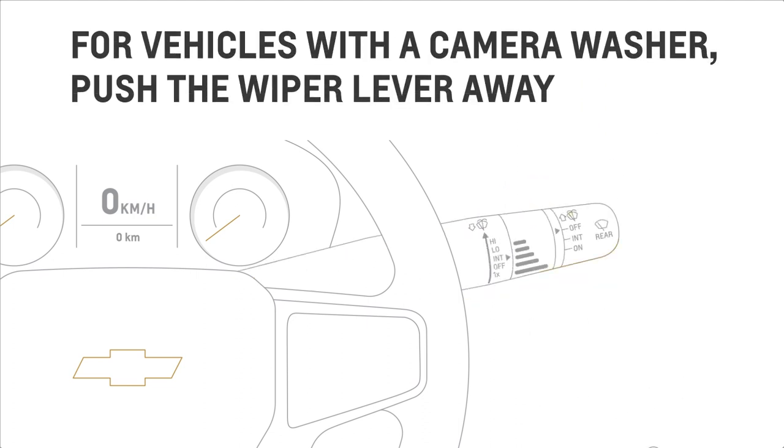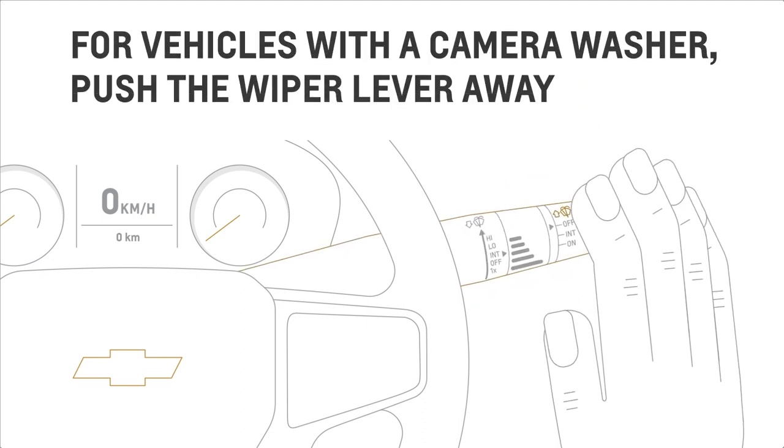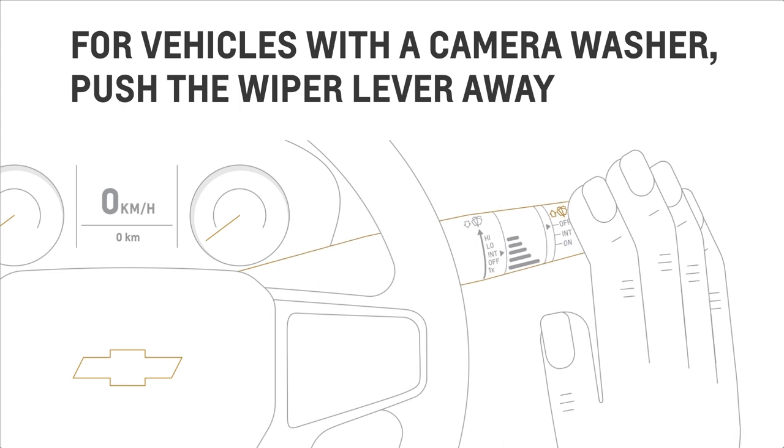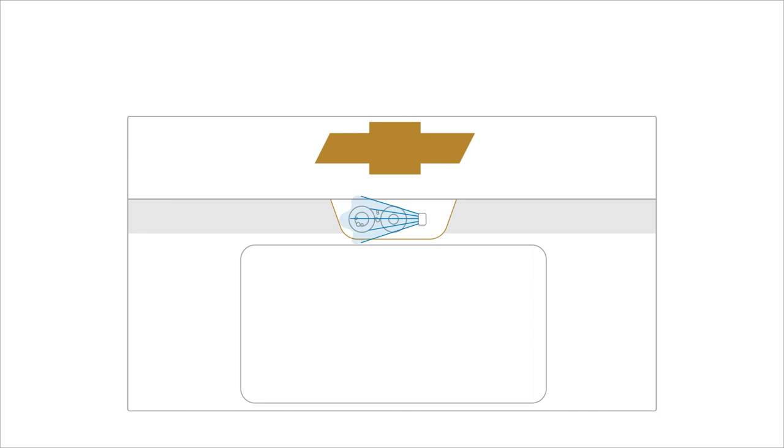While for vehicles equipped with a camera washer, simply push the windshield wiper lever away from you to activate both the rear camera mirror washer and the rear window washer.